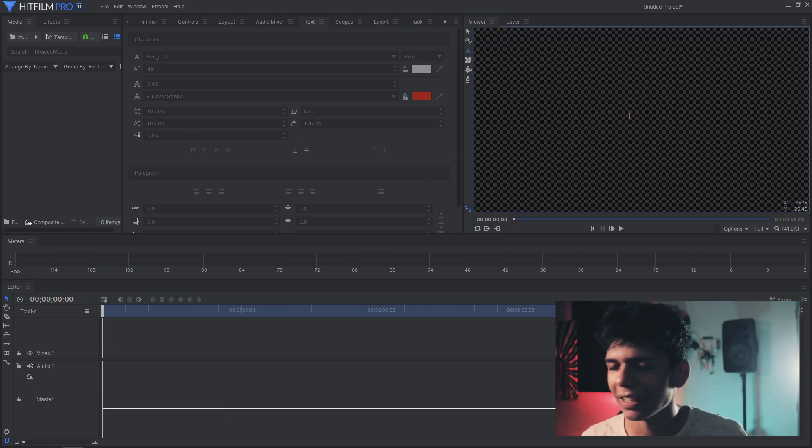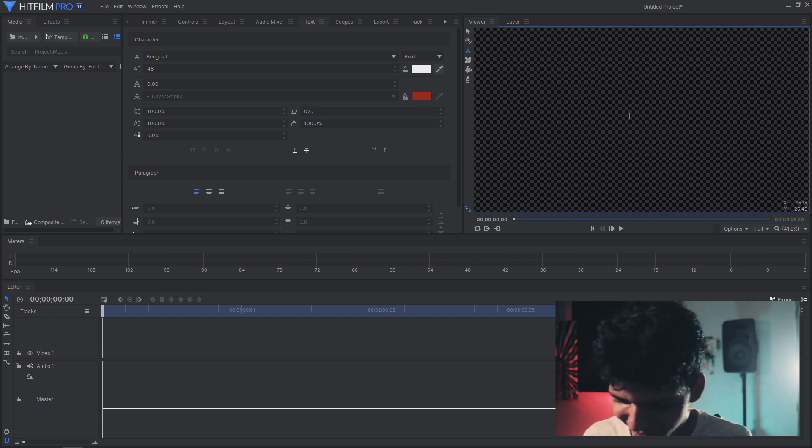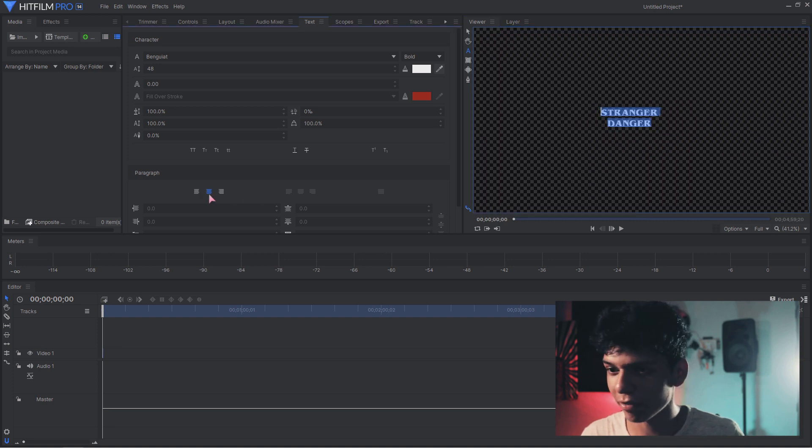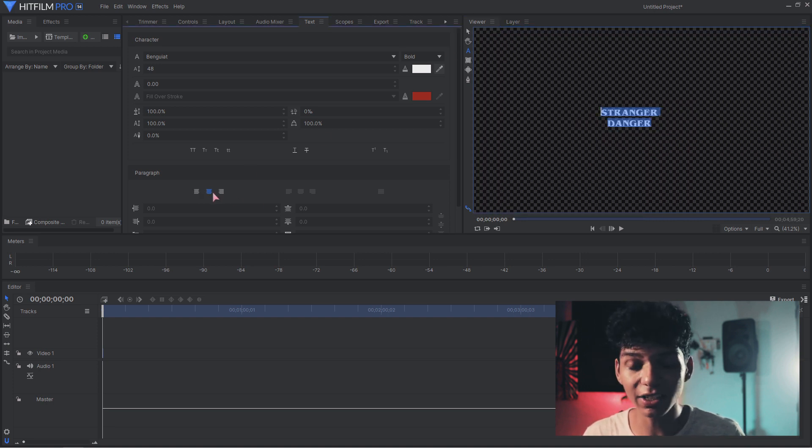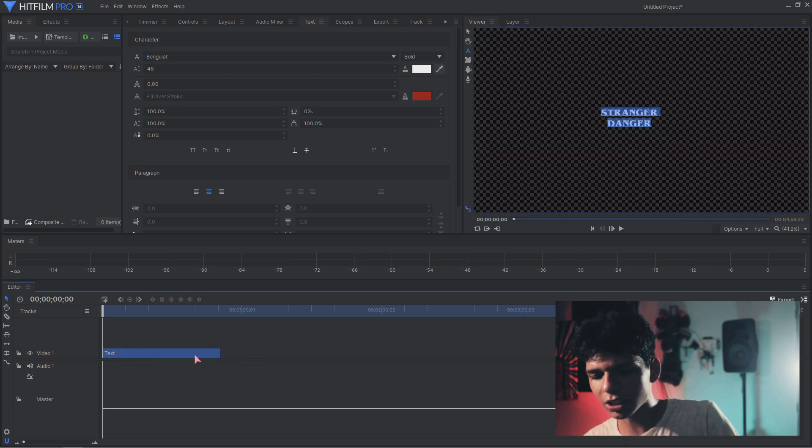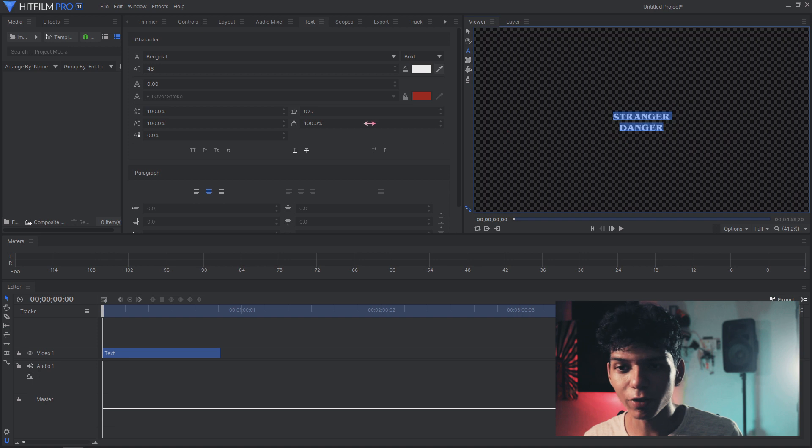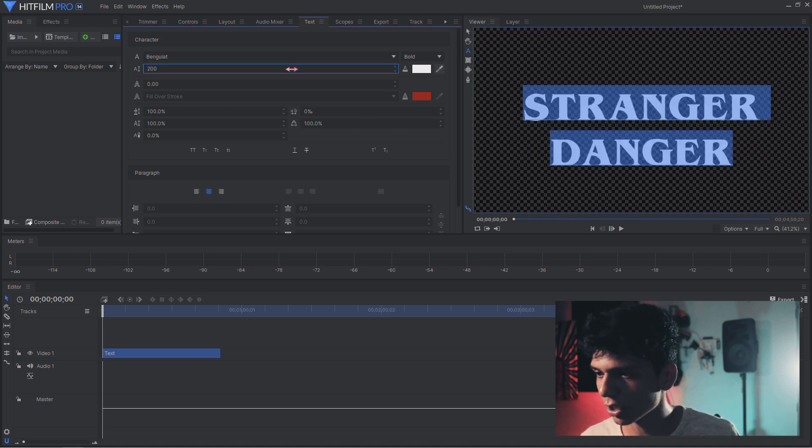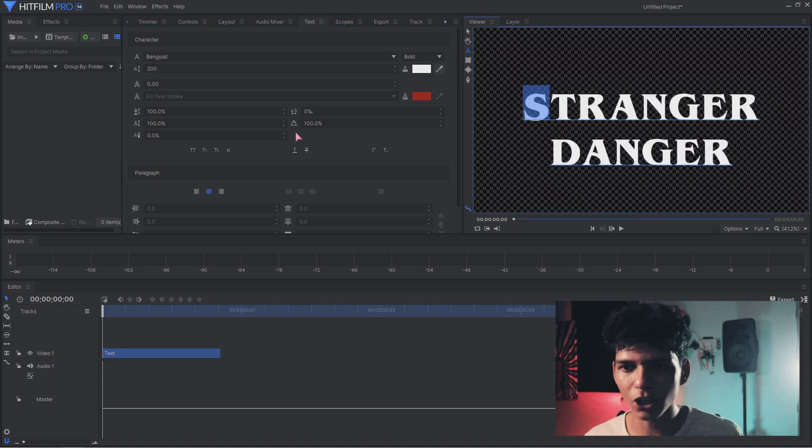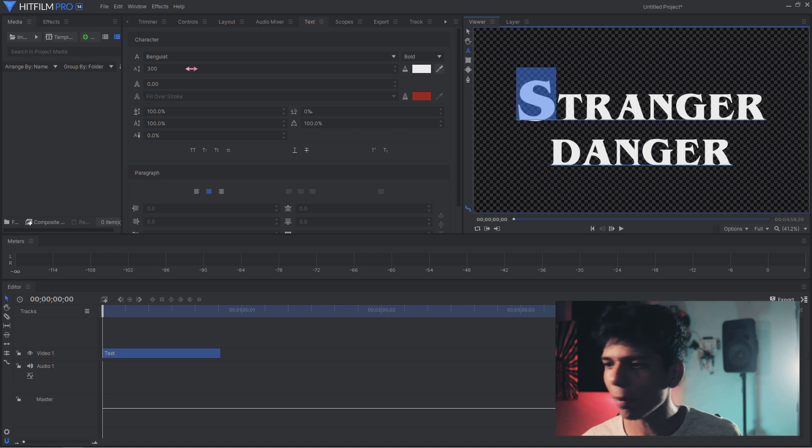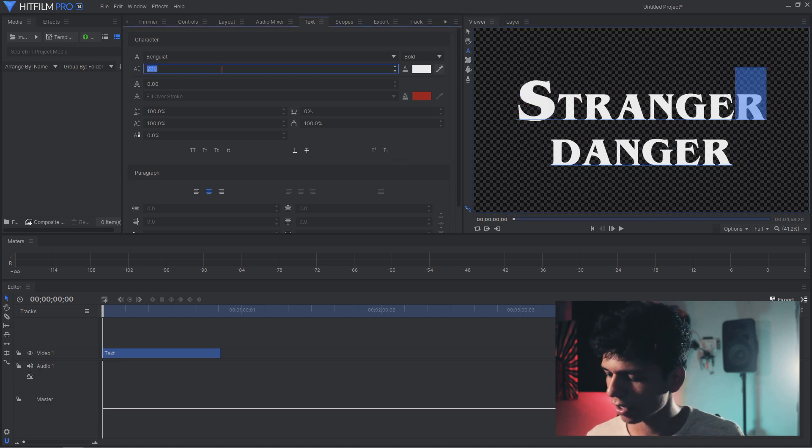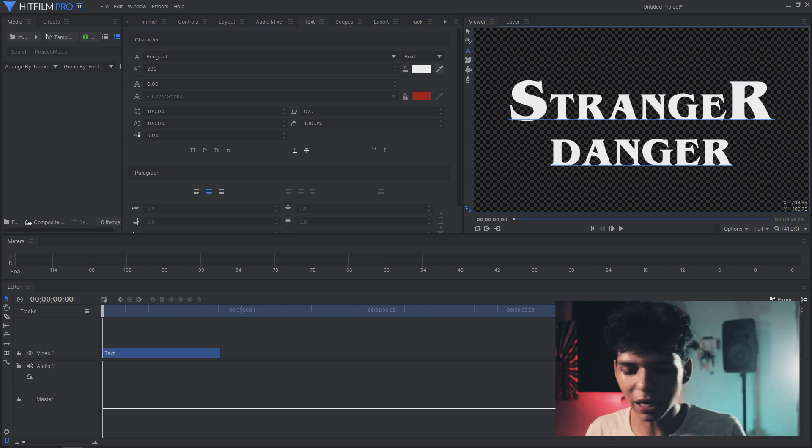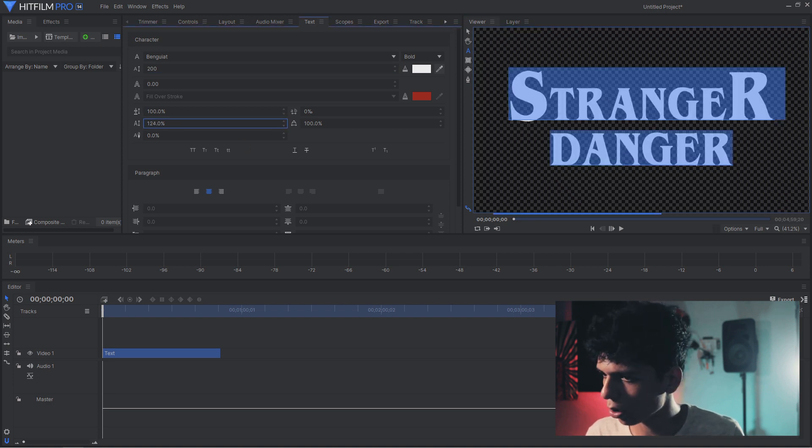Let's start by adding the text because it's a text animation. I'm writing Stranger Danger. Align it to the center, hit control R so everything is centered. We have to increase the font to 200, 200 looks good. Now make the S and R big, so select your S and make it 300, same with the R.